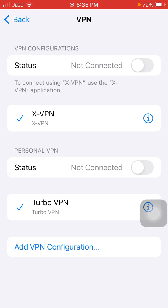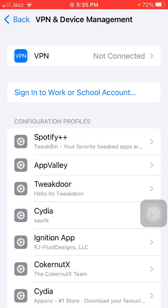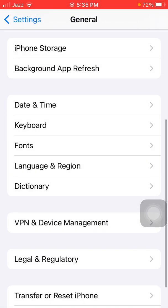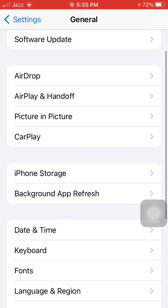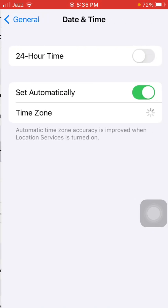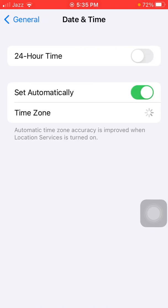The second thing: go back to Settings, then General, go to Date & Time, and make sure that 'Set Automatically' is enabled.